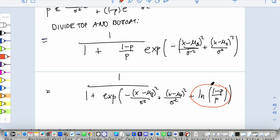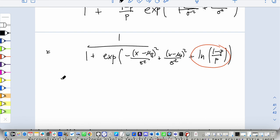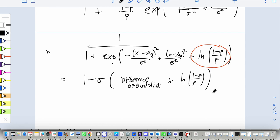So it's sigma — or maybe one minus sigma — of the difference of quadratics we had before, plus this new term: log of (1 minus p) over p. We didn't see it before because when p was one-half, (1 minus p) and p were both a half and the log was zero. So now we know how to shift it.